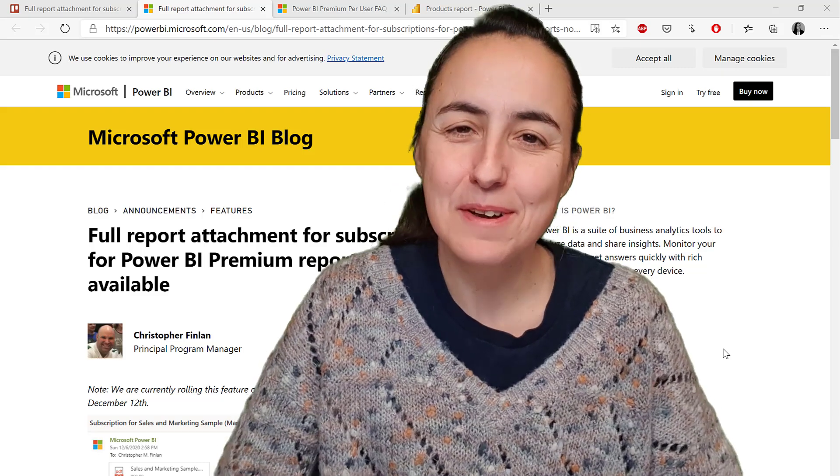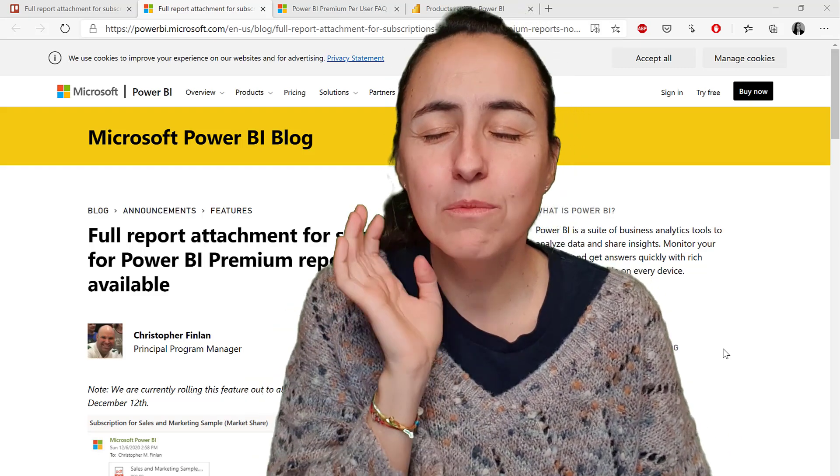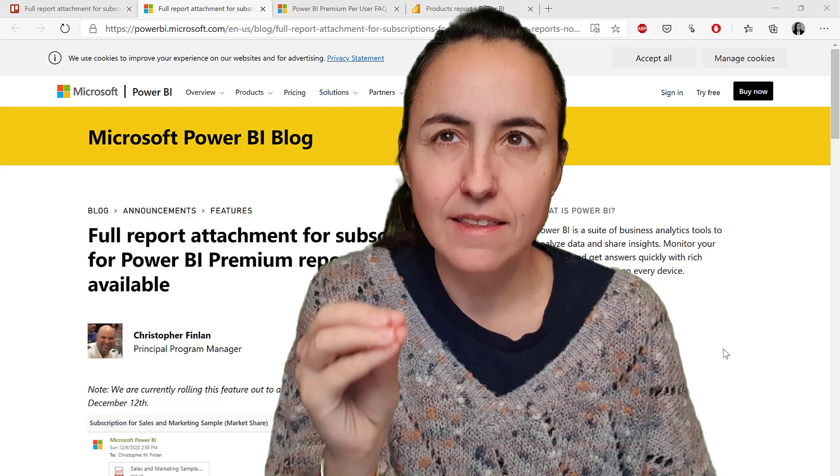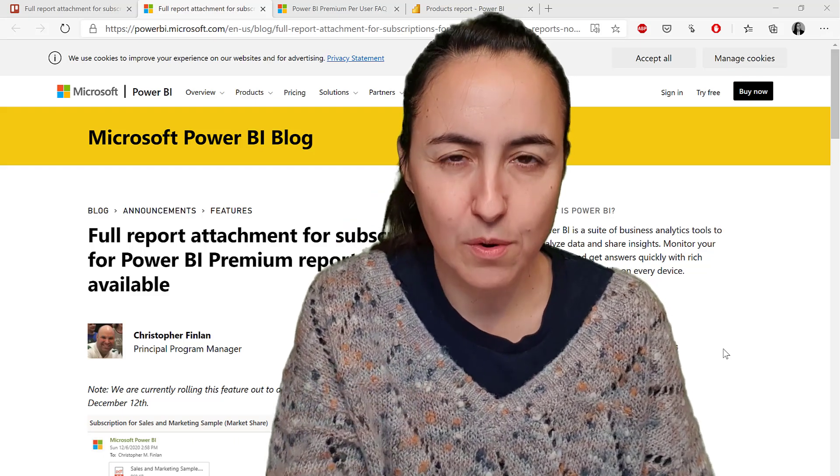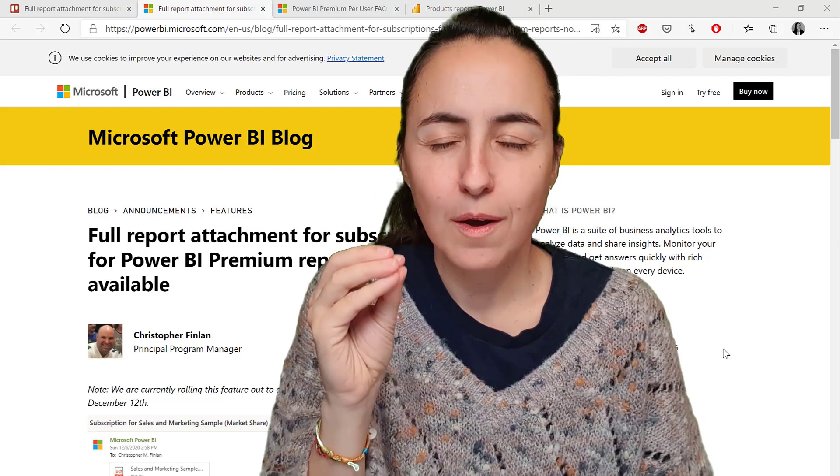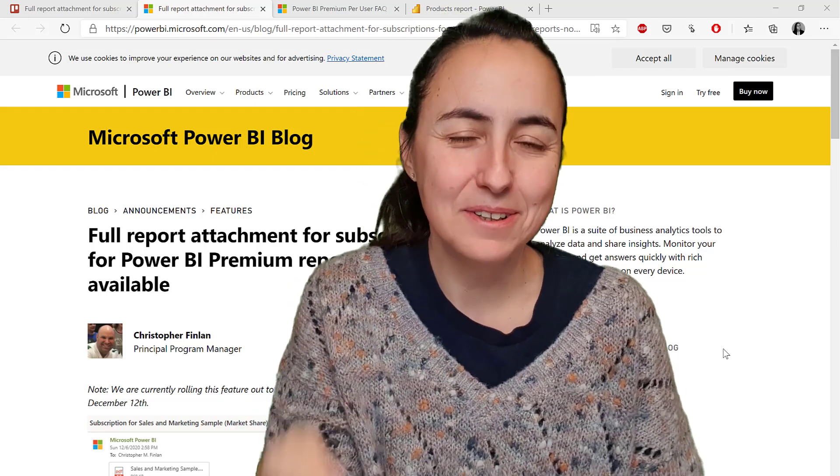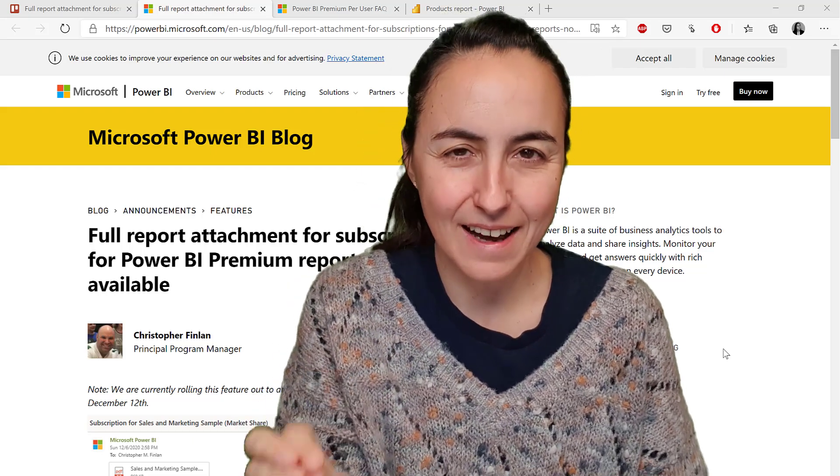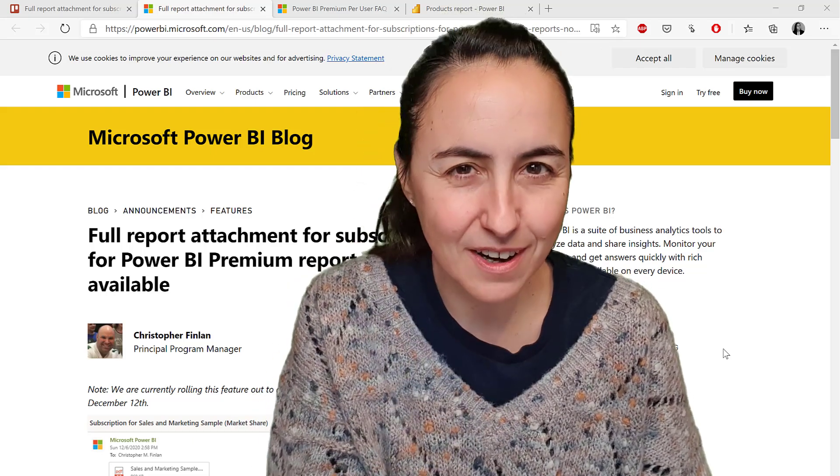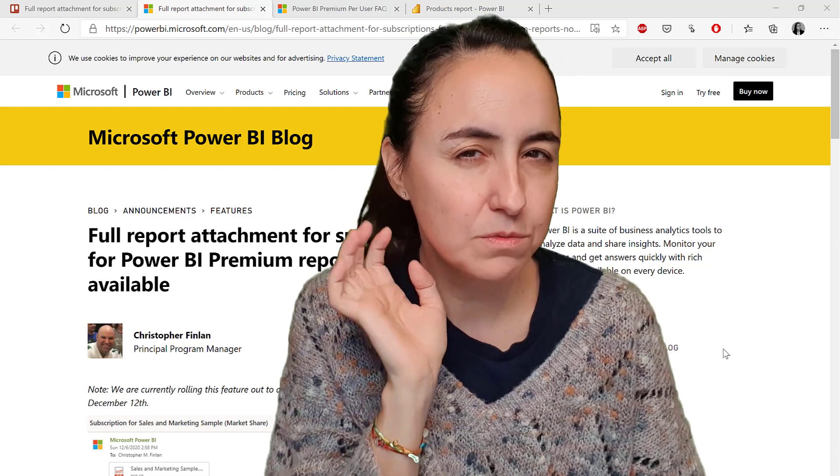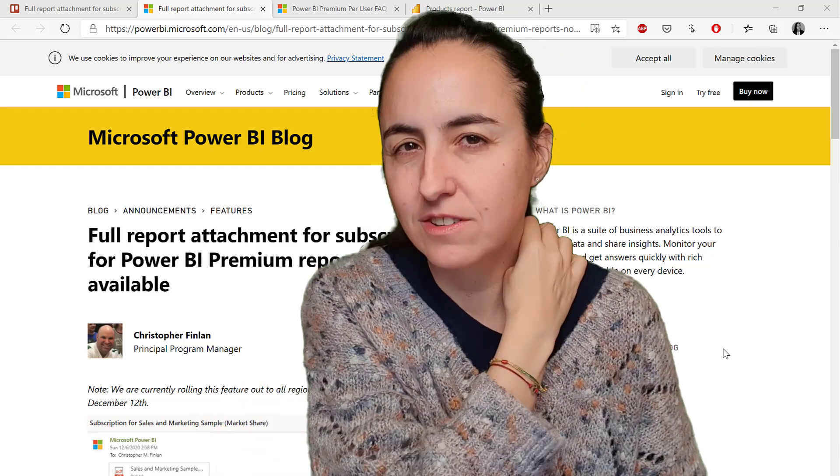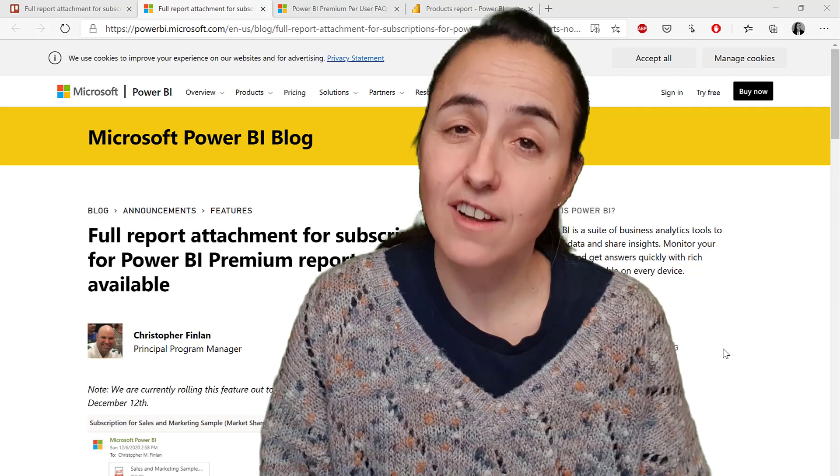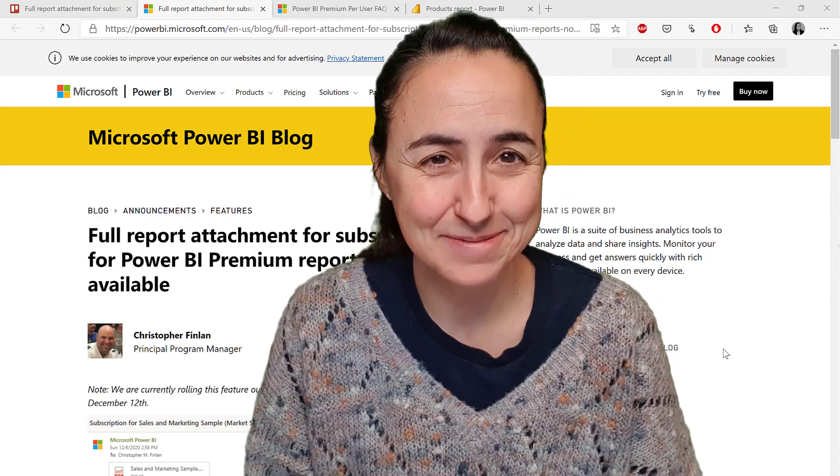Hello everybody and welcome to another Power BI video. If you ever wanted to send a full Power BI report in PDF or PowerPoint format, you can now do that. I'm going to show you how in this video. We'll talk about licensing, limitations, and what you need to do to get it done.